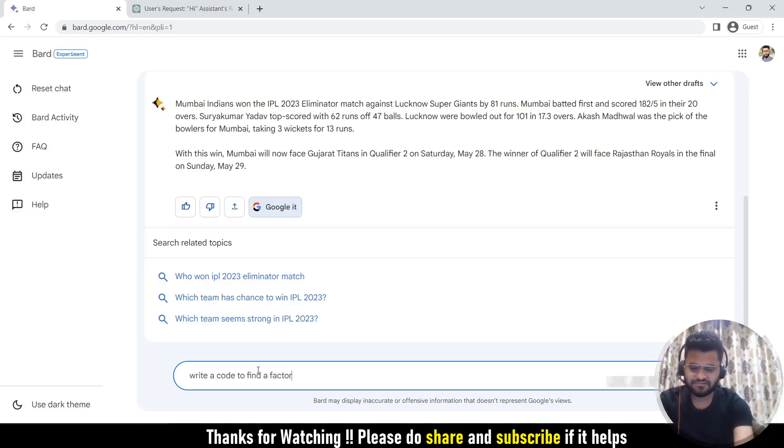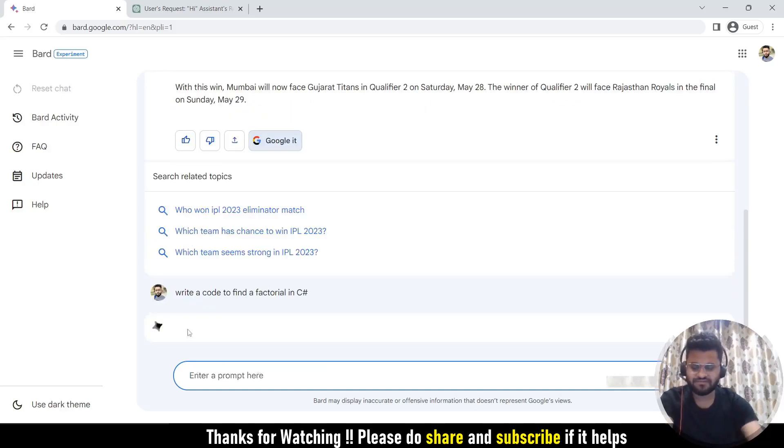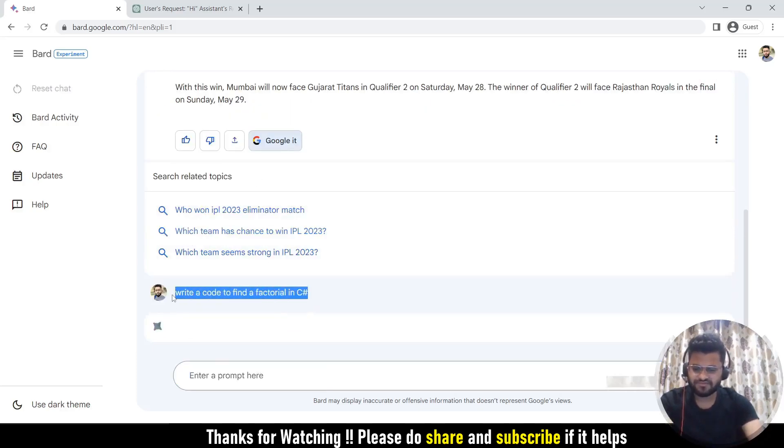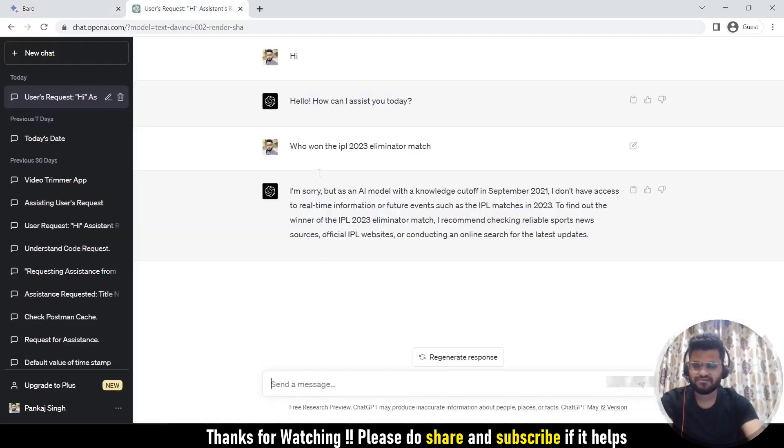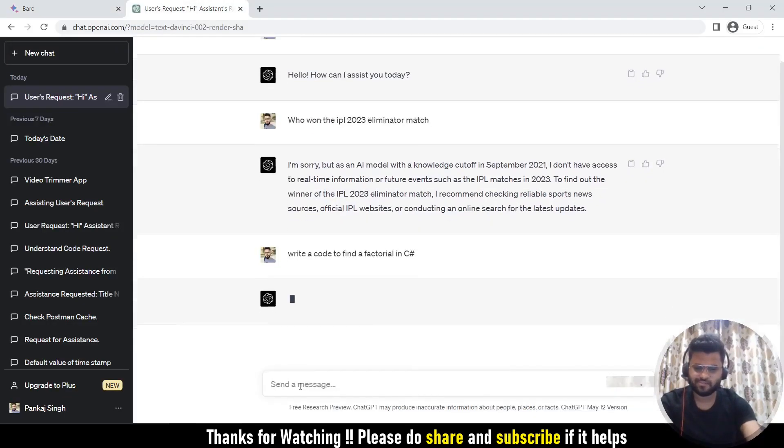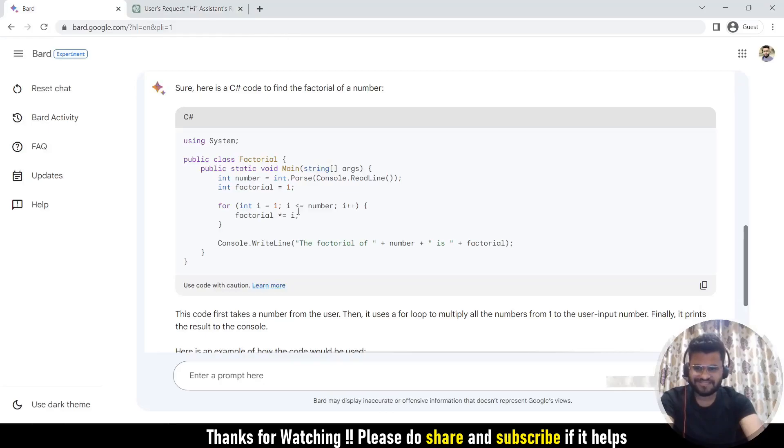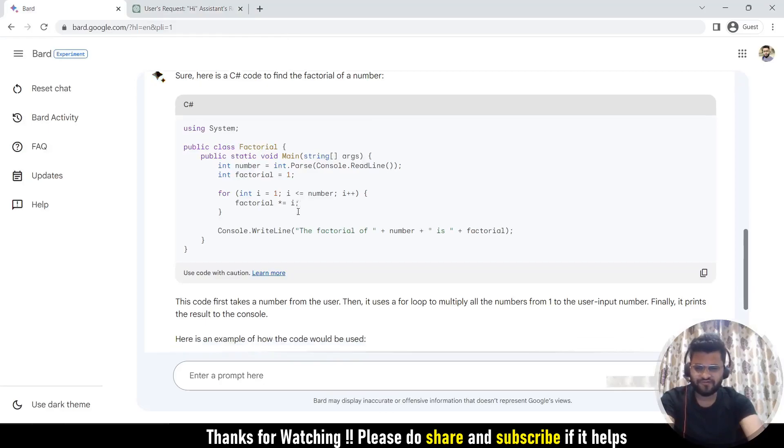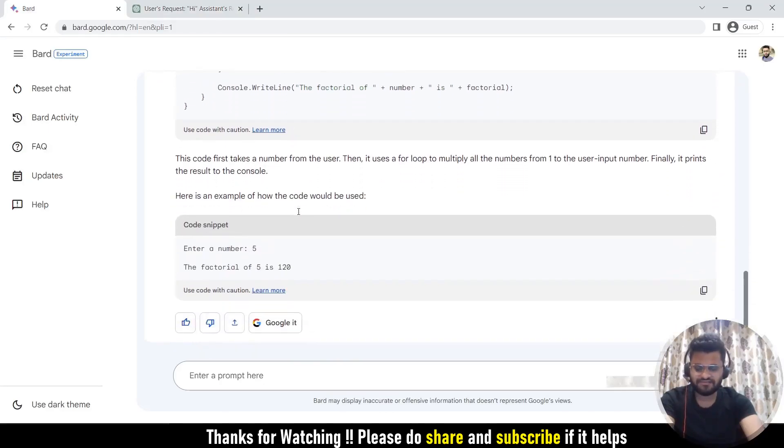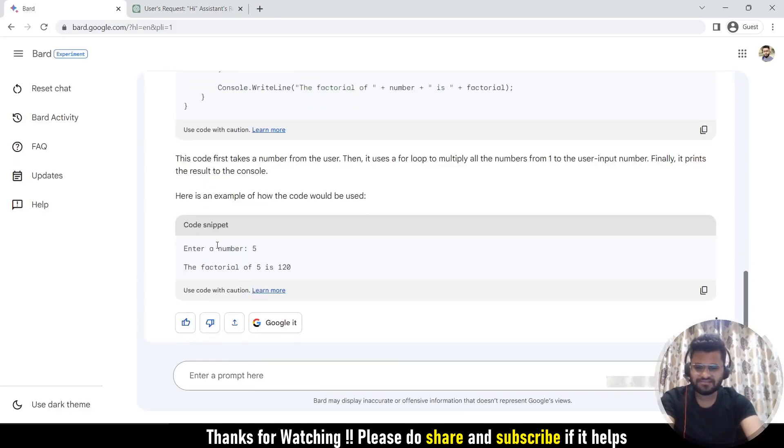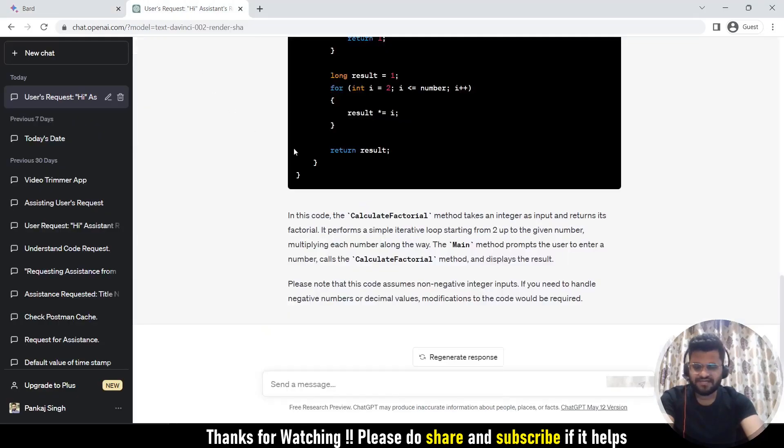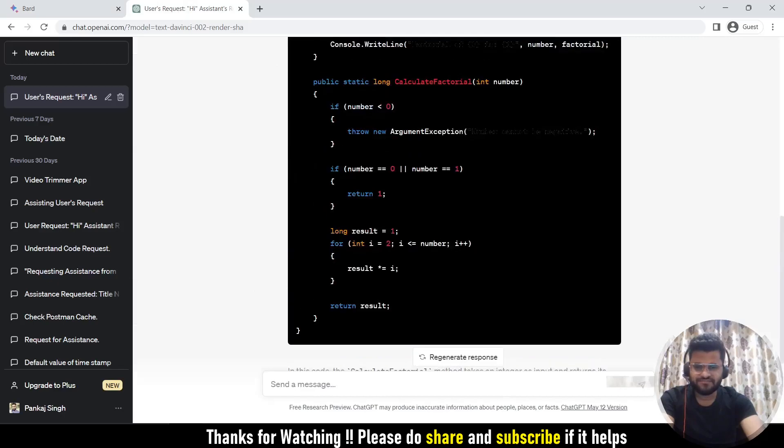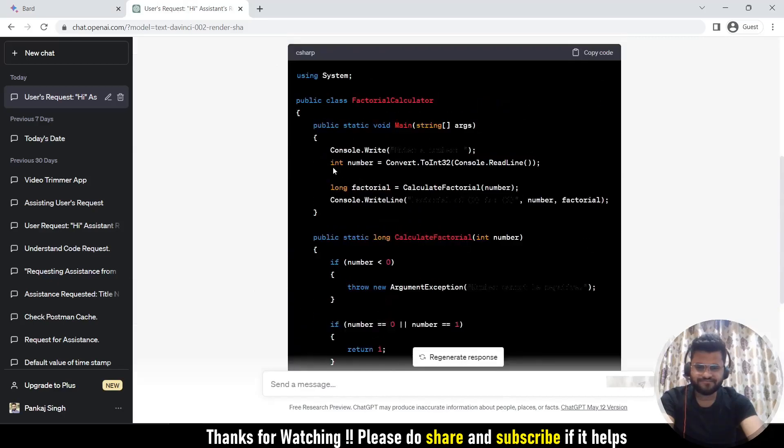Let me just copy this question and give this task to ChatGPT as well. Bard has generated this code for you and then is trying to explain what this code is doing. This is the code snippet. So if you enter 5, it is giving you 120 as the factorial of 5. Let's see what is the ChatGPT response. It has also generated the code.